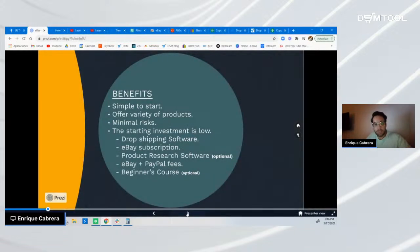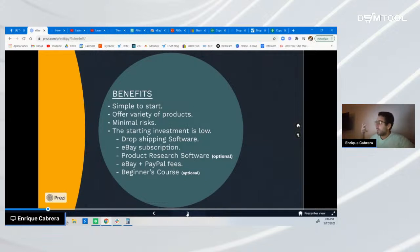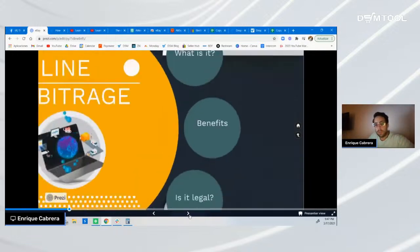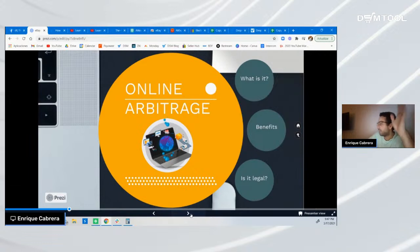Let me continue with the presentation. The benefits of online arbitrage are: simple to start, low investment, minimal risk, and you can offer different products. Now, there's another side a lot of you might be thinking about.